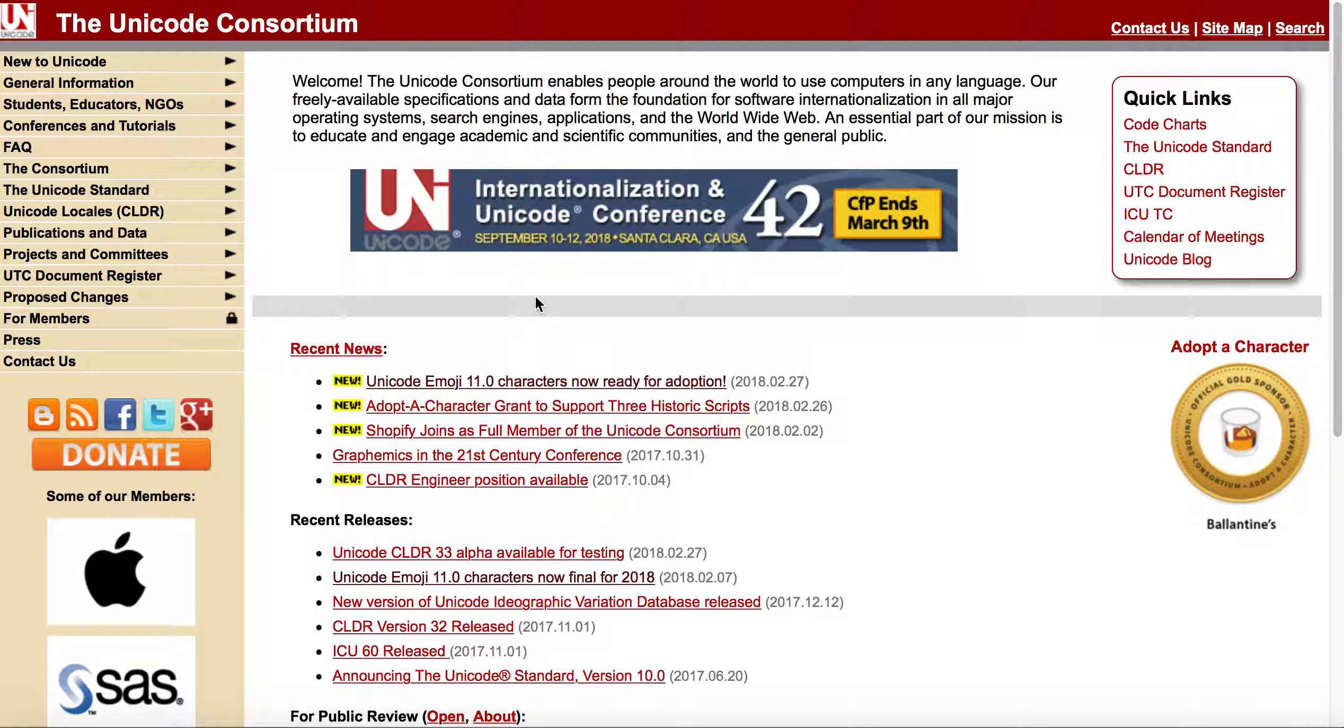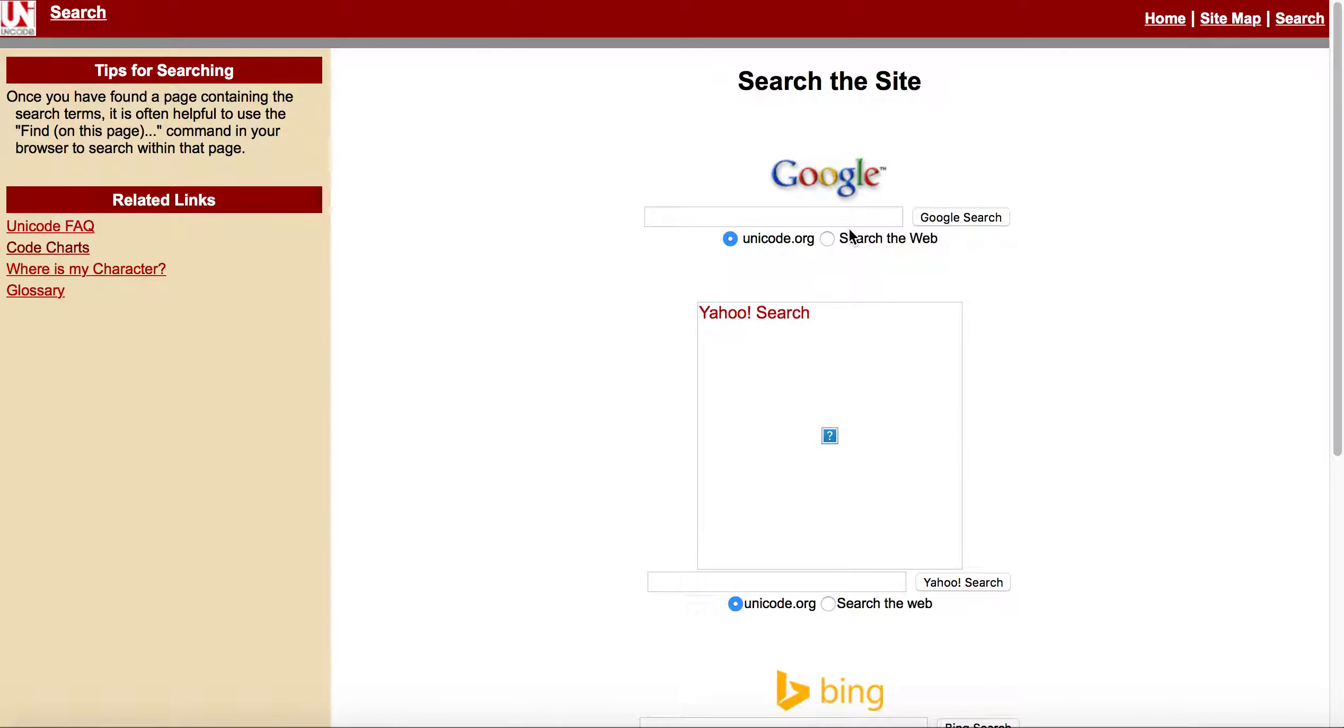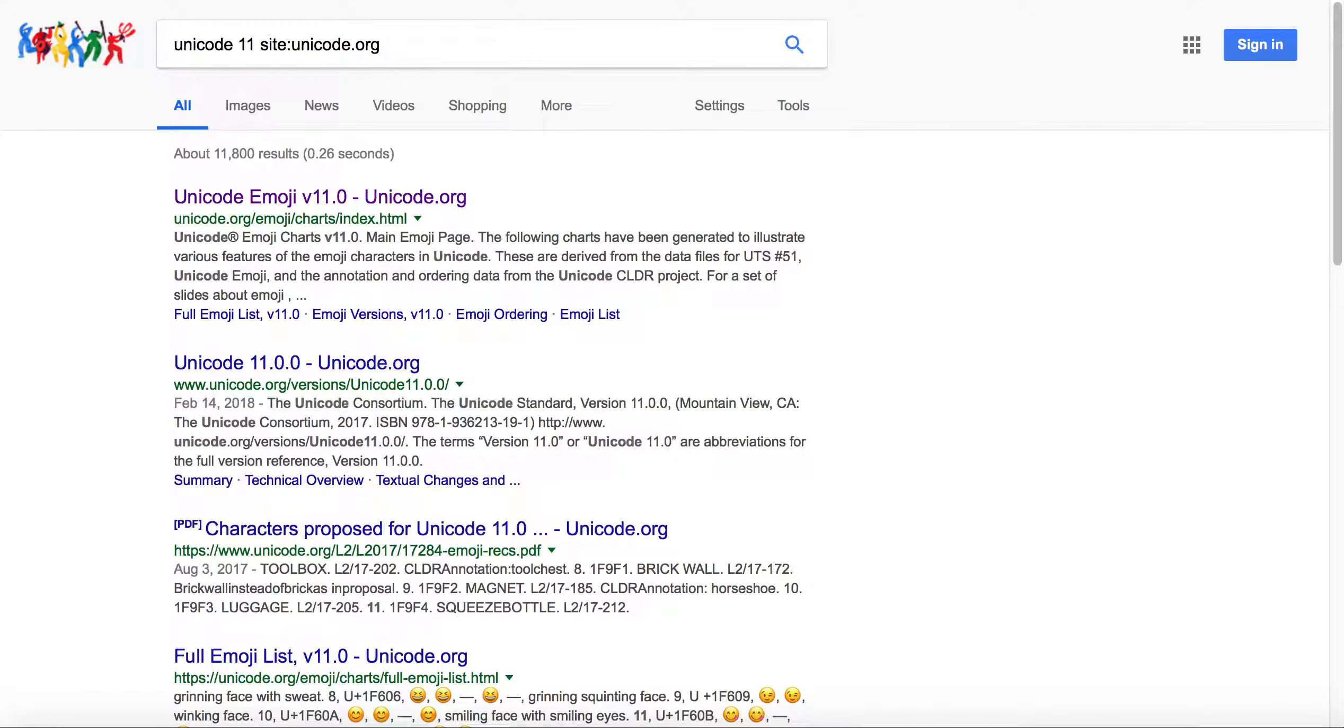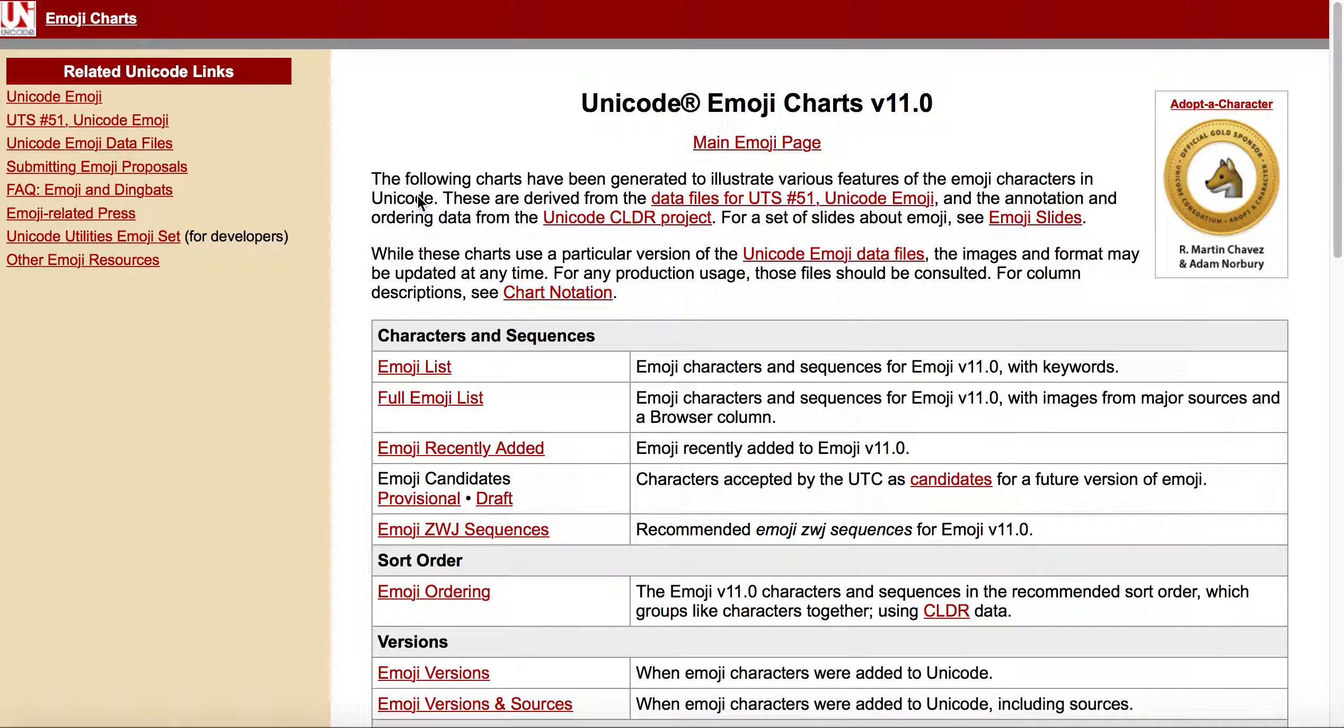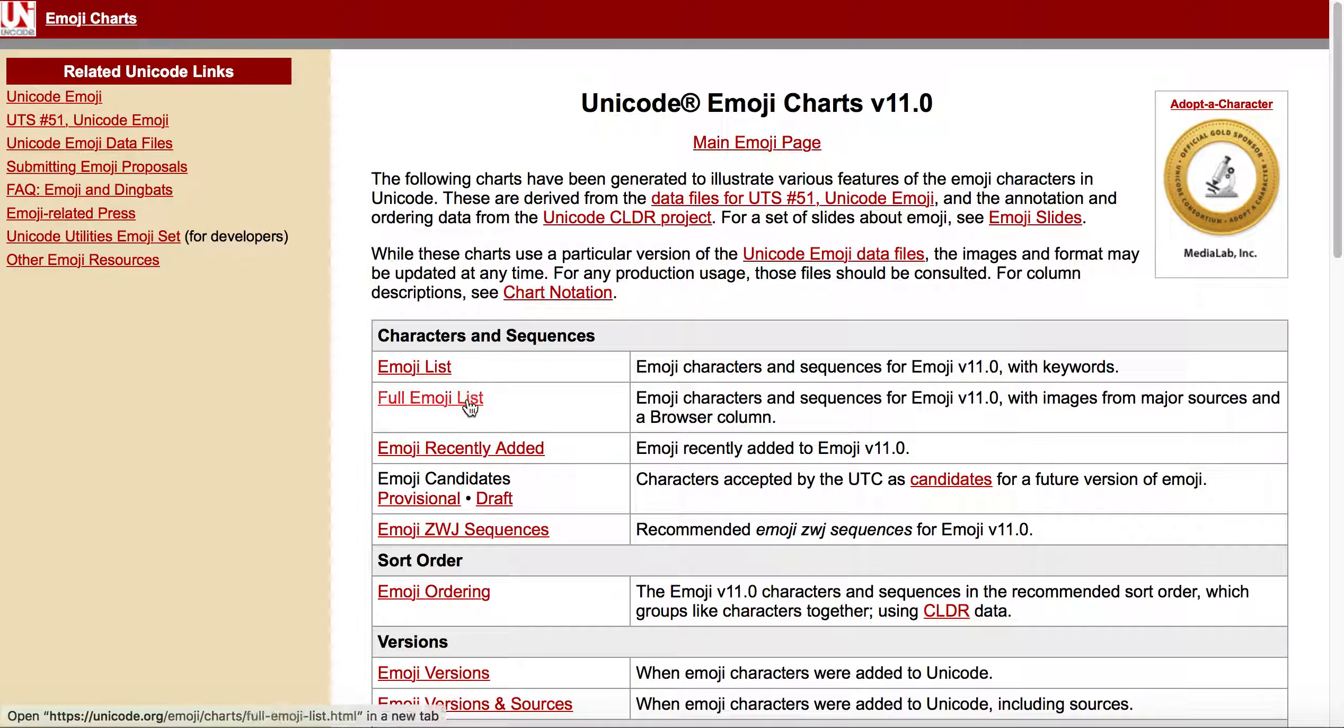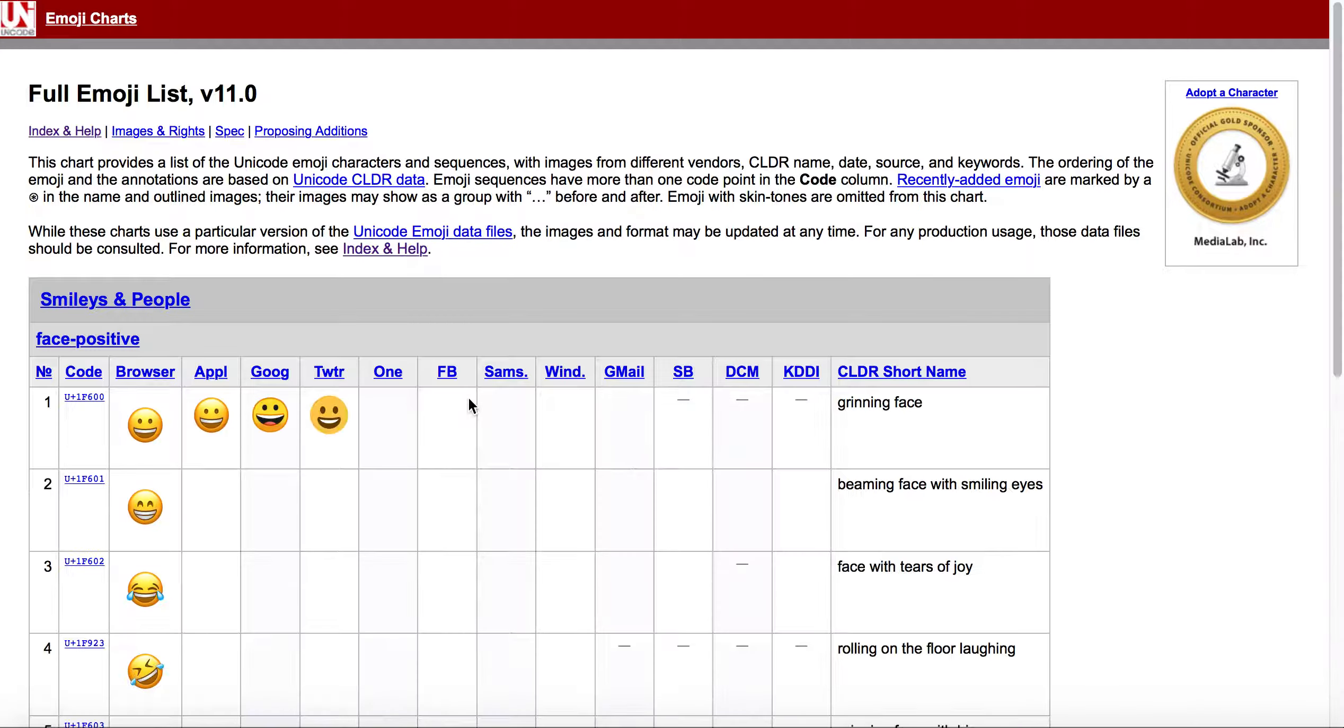One of the things you'll do is come here, go to search, and I know that the current version is Unicode version 11. Type that in, click search, and then it shows you the emoji chart. You can actually retrieve the emoji list or full emoji list.